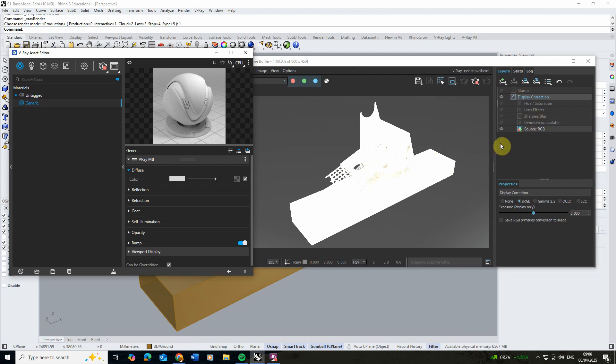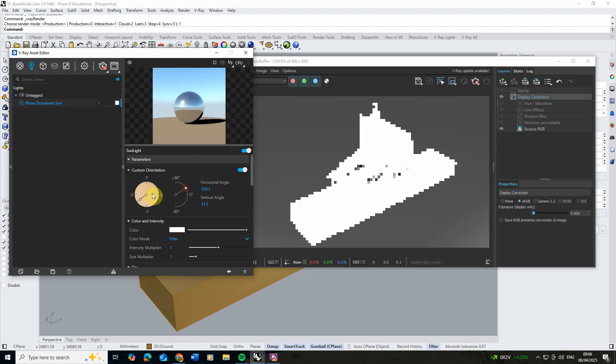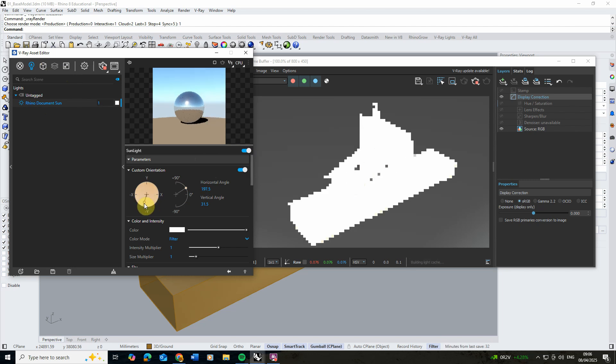Before I start to tweak any of these settings, we're just going to go to the lighting, go to our document sun and make sure that's turned on so we can then customize the lighting and the orientation based upon this.